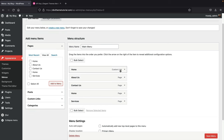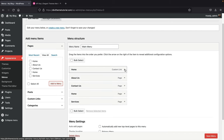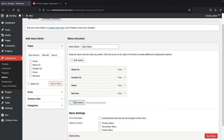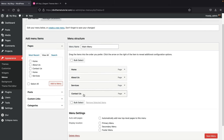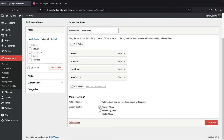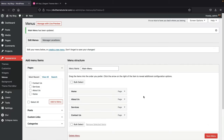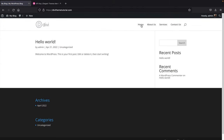There's also a custom link created by default — remove it by clicking the little arrow and clicking 'Remove.' Arrange the menu with Home, About, Contact, and Services. Check 'Primary Menu' and click 'Save Menu.' Now if you go to your website under Visit Site, you'll see the menu is properly arranged with Home, About, Services, and Contact Us.